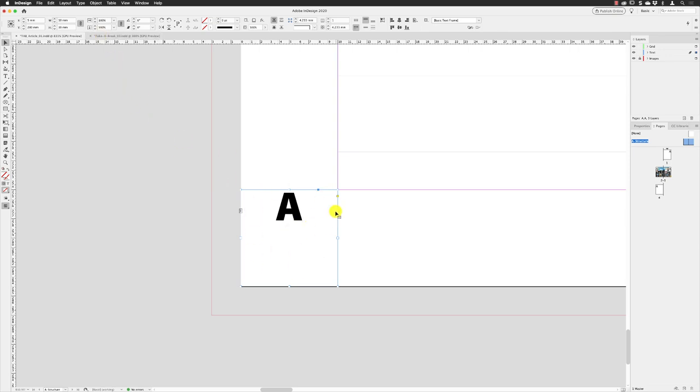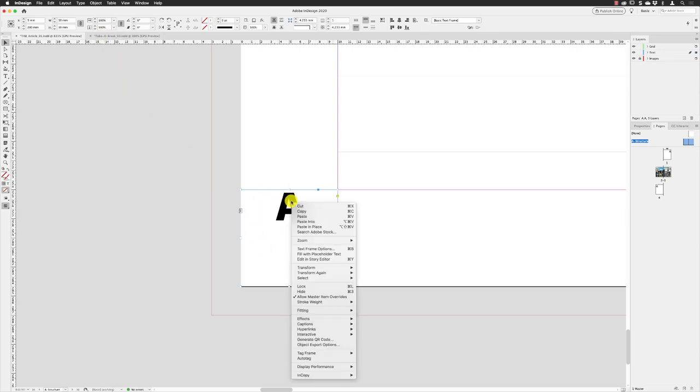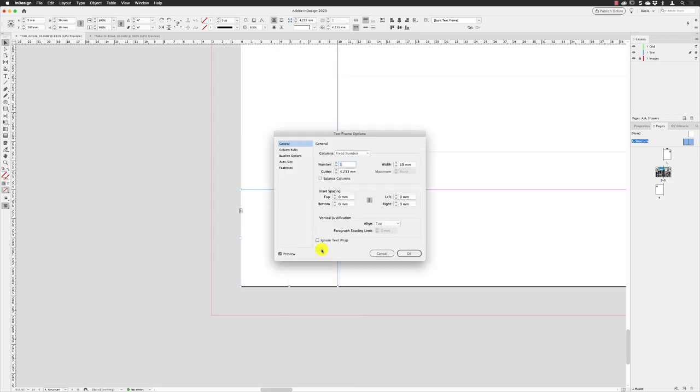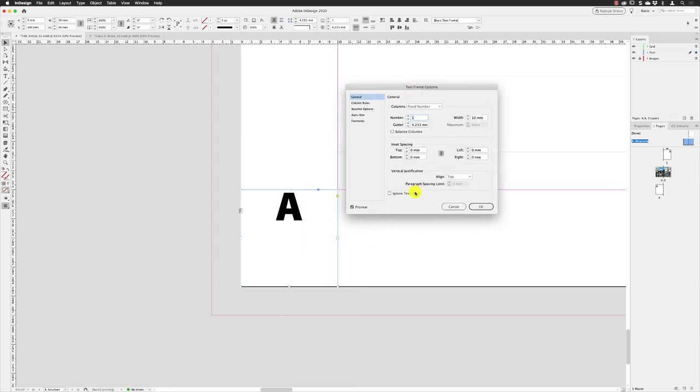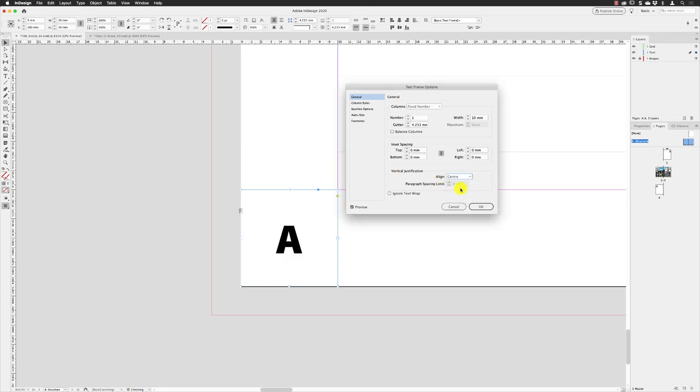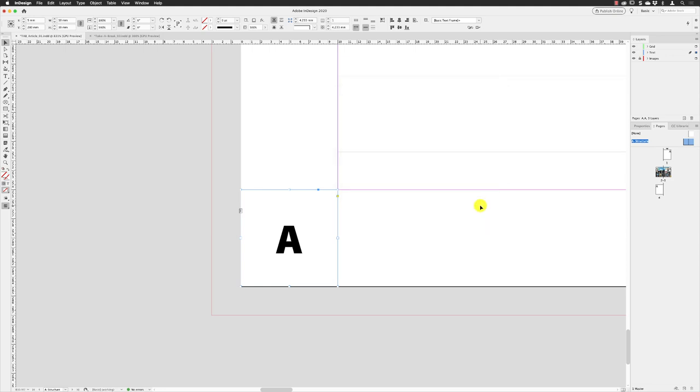I can then right click on the text frame and choose text frame options. And then, make sure the preview checkbox is turned on. The vertical justification, because it's always set to align to the top, I'm going to change that to center, and it puts my number in there like so. Click OK.